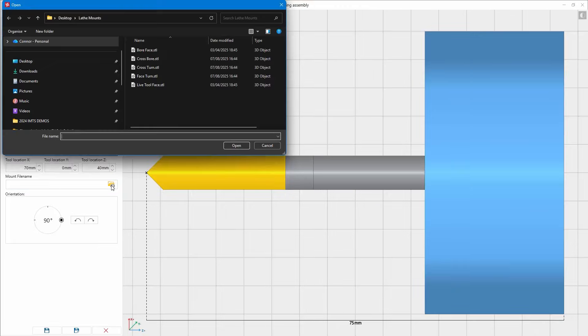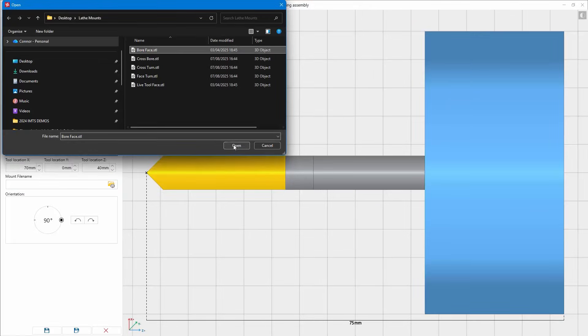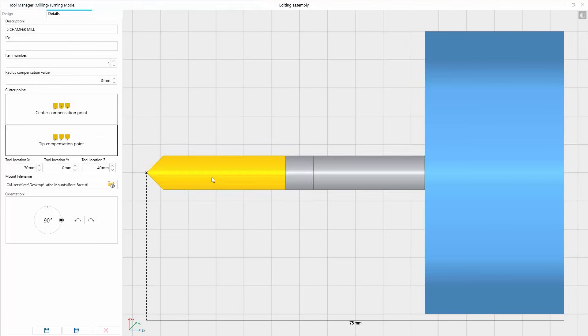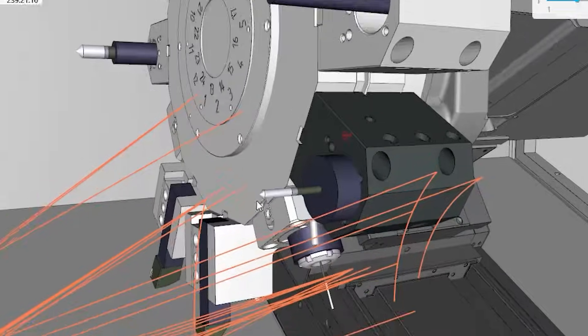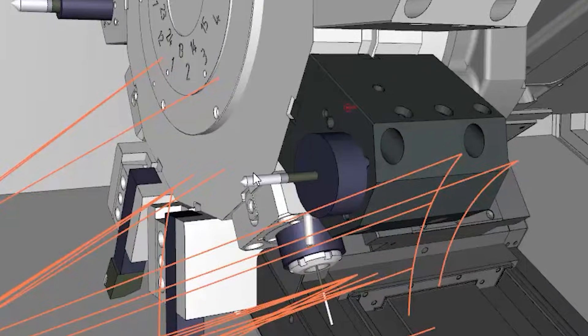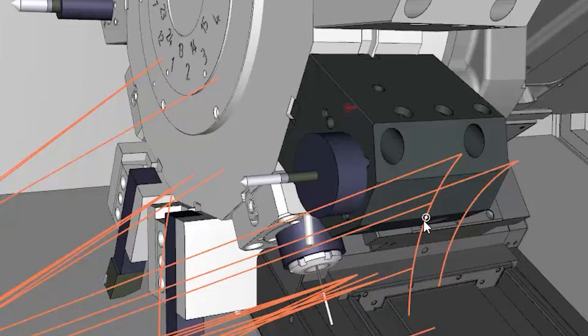Here you have the possibility to choose another tool mount rather than having to go back into the machine configuration and define the new tool mount. It can now be done all from within the tool manager.